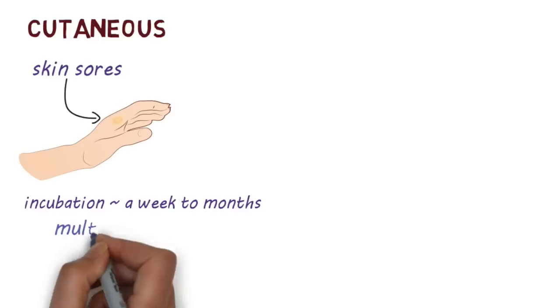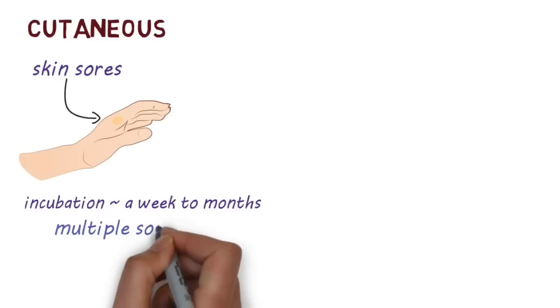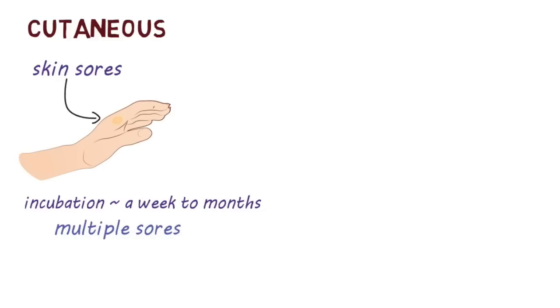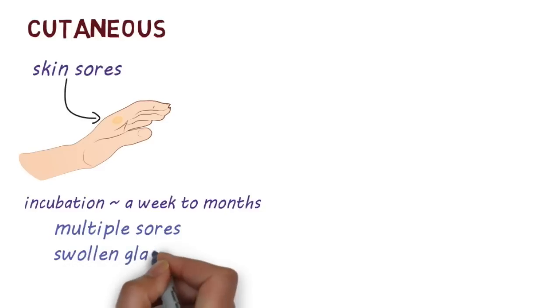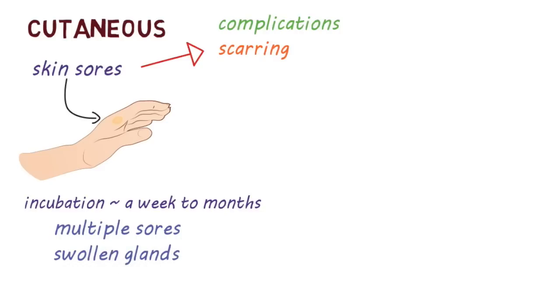People can develop one or multiple sores on the skin that can look like a bump, nodule or an ulcer. People may also have swollen glands near the sores. The sore can lead to scarring or secondary infections.